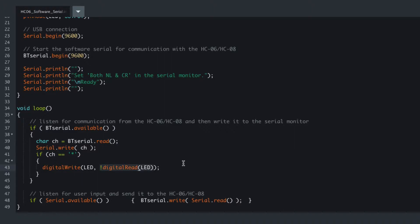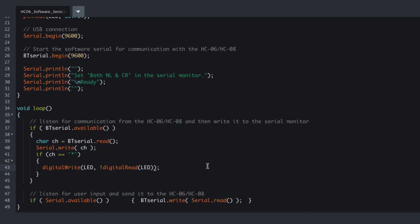We read and whatever we get back we NOT it so it's the inverse. So if we get one back we make it minus one, and then we set that pin to whatever is the reverse of what we read.